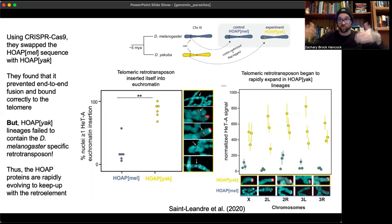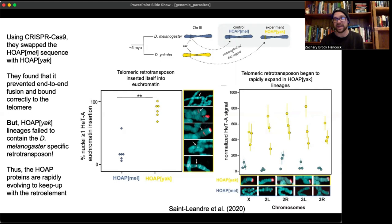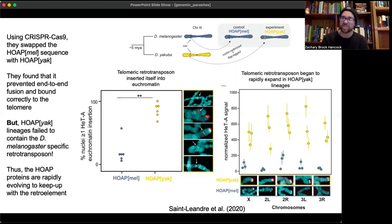Yakuba also has retro elements at its telomeres, and the rapid evolution of these elements indicates that in each unique lineage, the subunits containing the retro element's expansion must rapidly evolve in response to the retro element constantly trying to escape. This is a testament to the molecular arms race between the retro element trying to expand and mobilize, and the host proteins trying to prevent it.